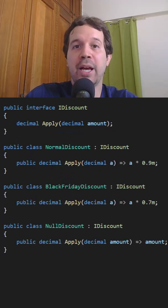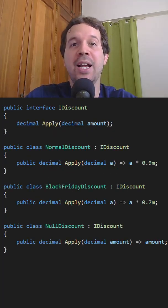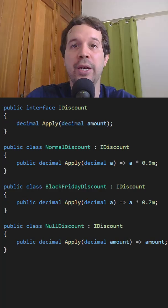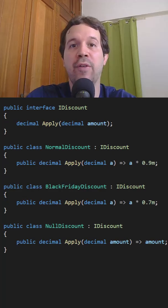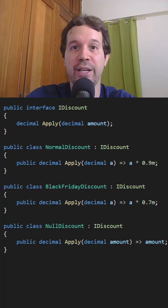One way of applying this principle is by creating an IDiscount interface and then abstracting away the logic of applying a discount behind this interface.